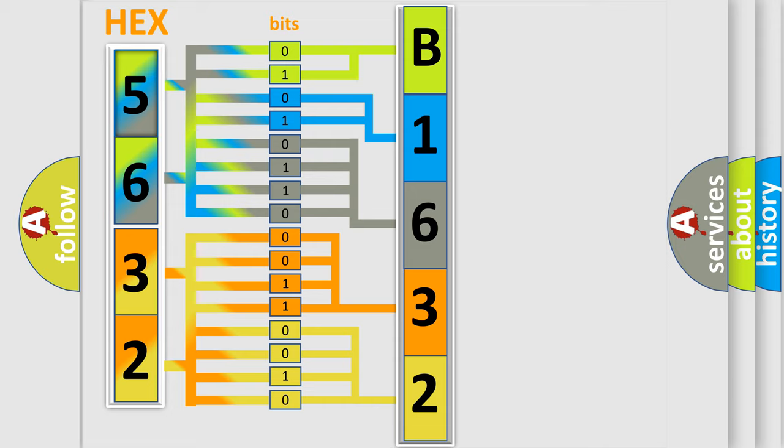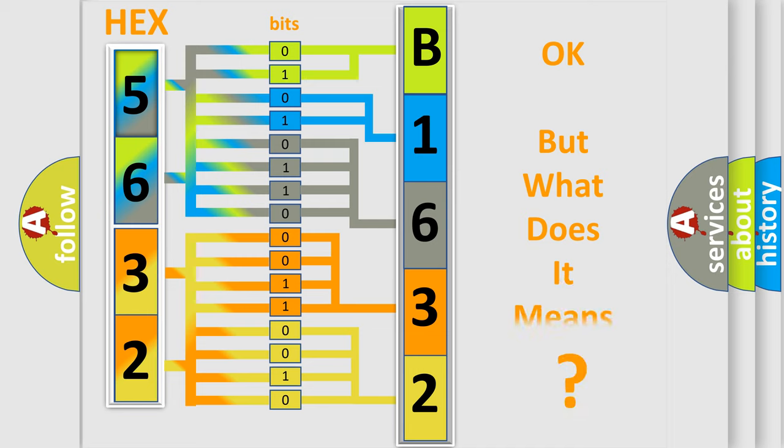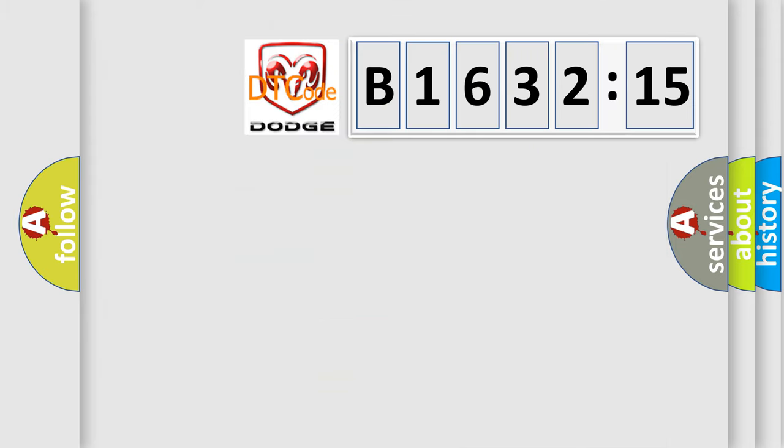We now know in what way the diagnostic tool translates the received information into a more comprehensible format. The number itself does not make sense to us if we cannot assign information about what it actually expresses.